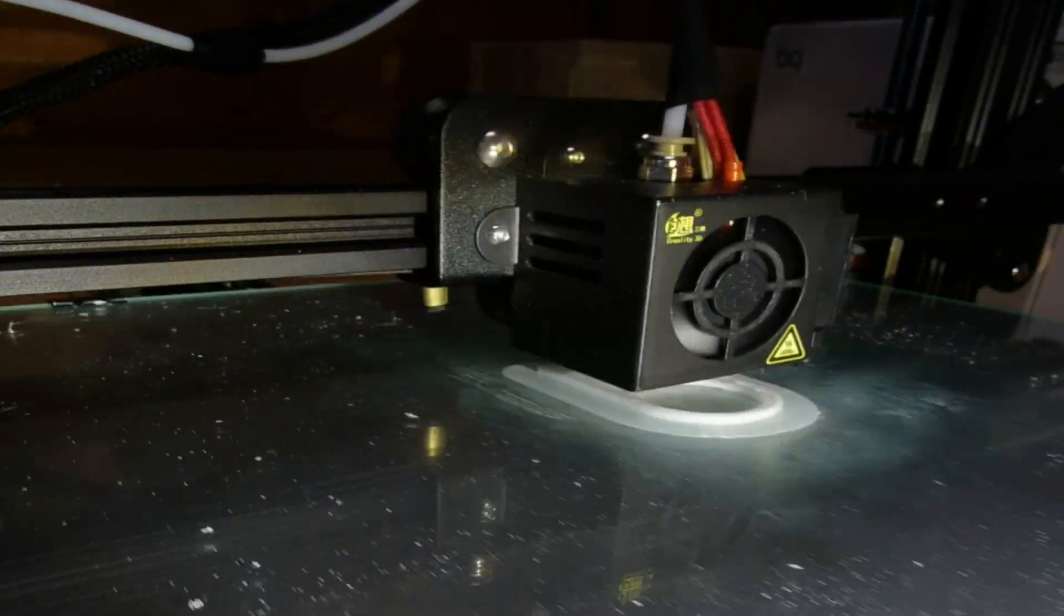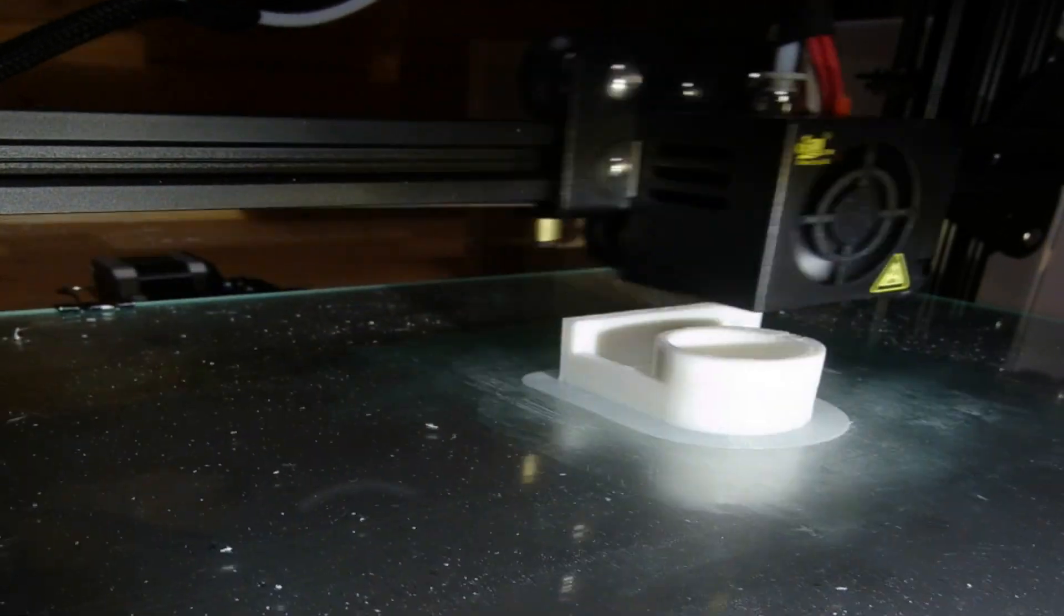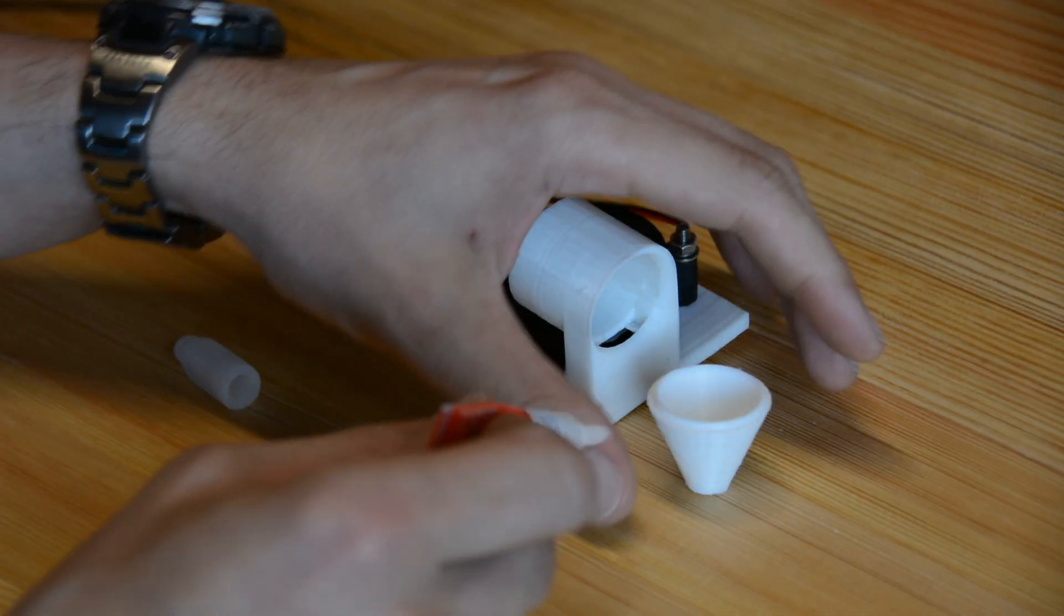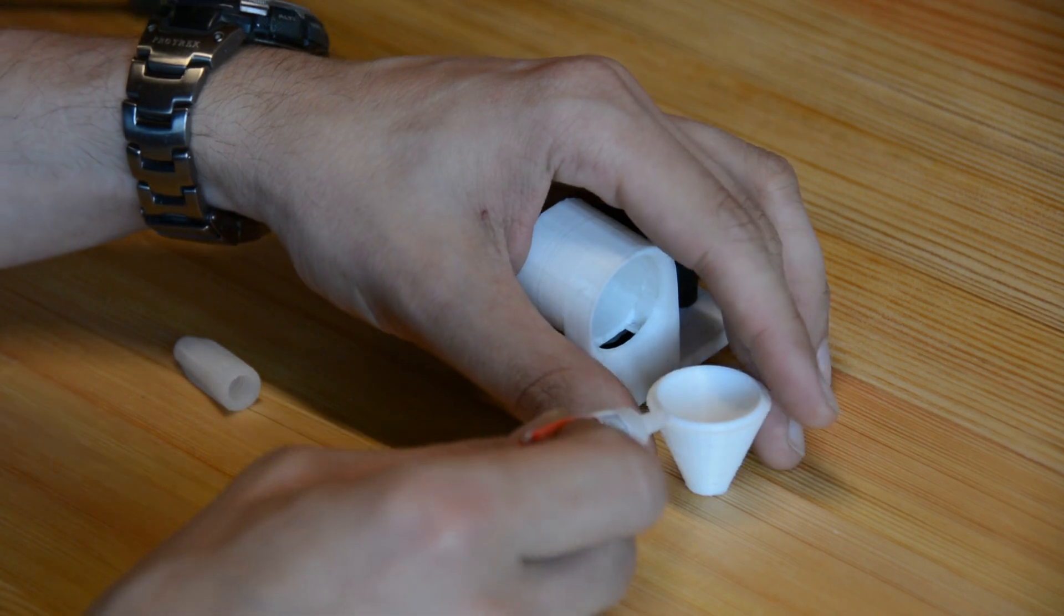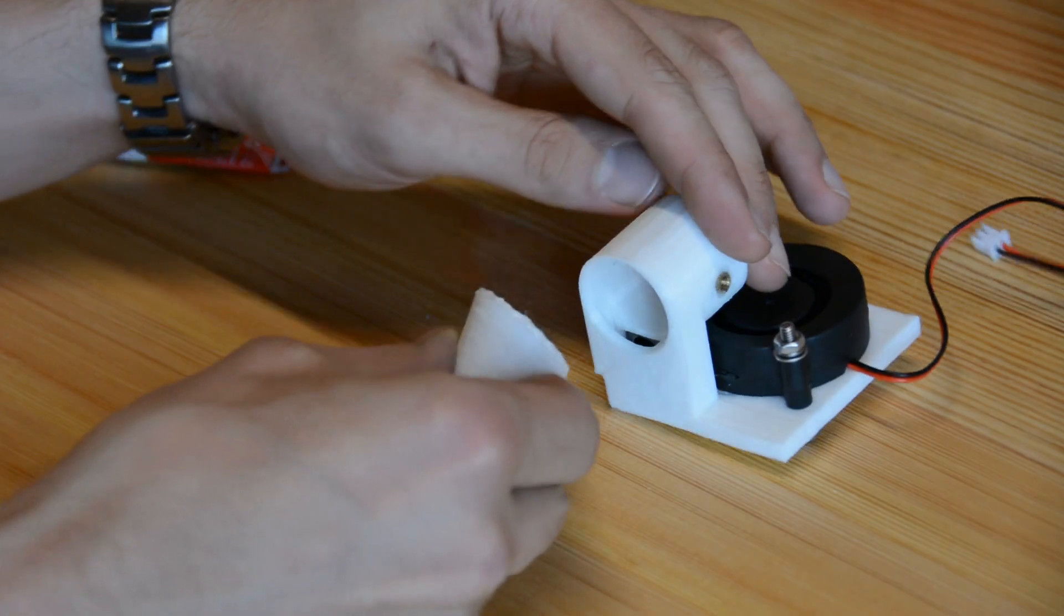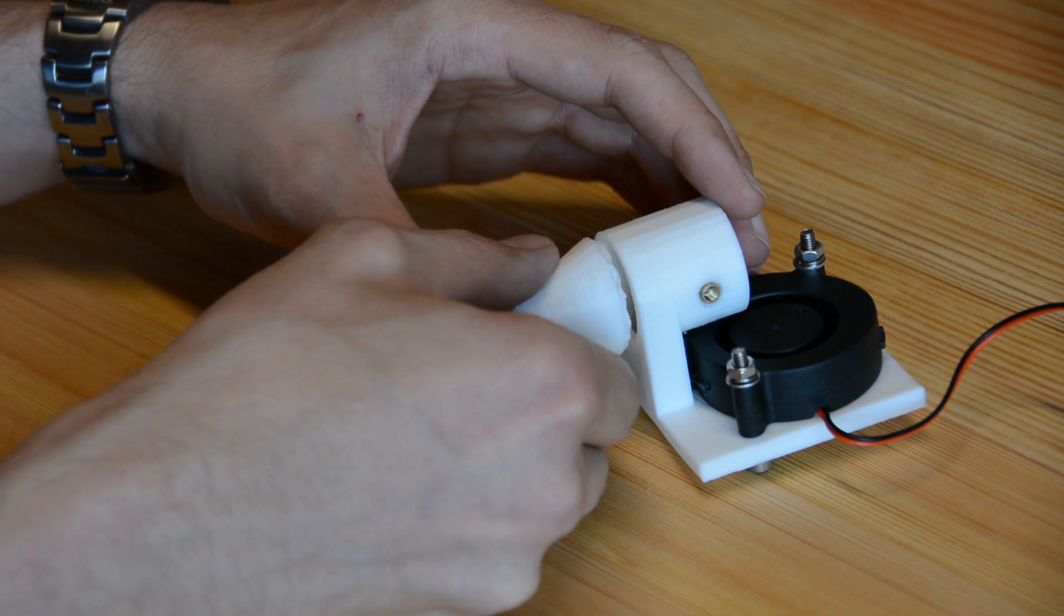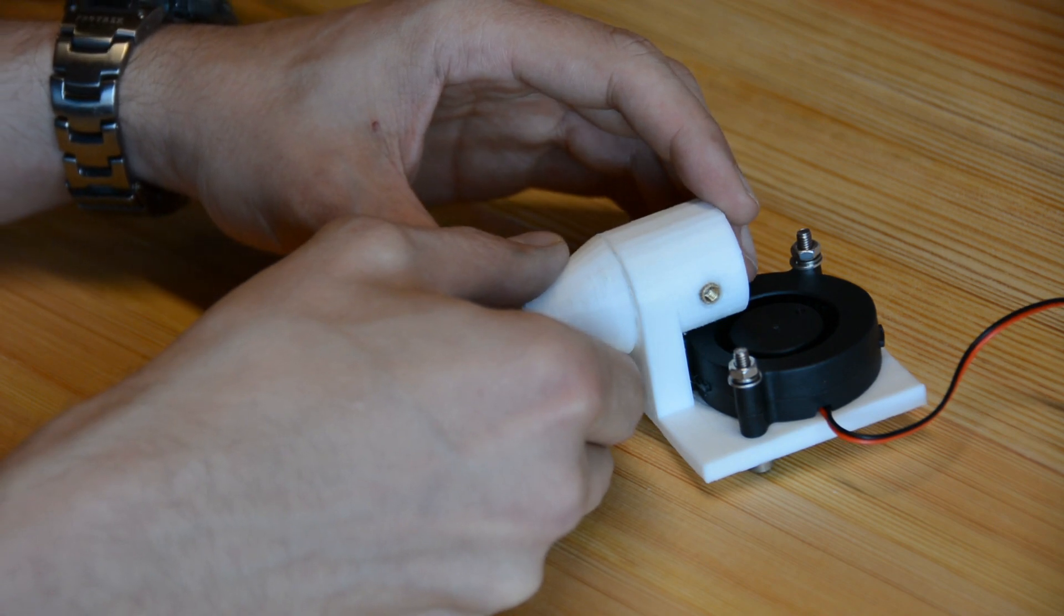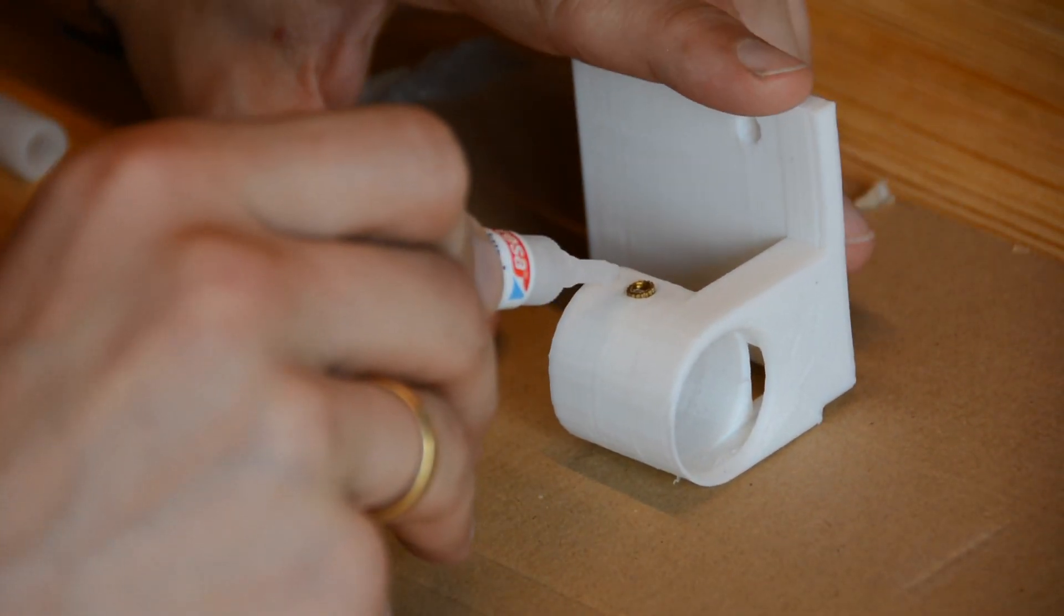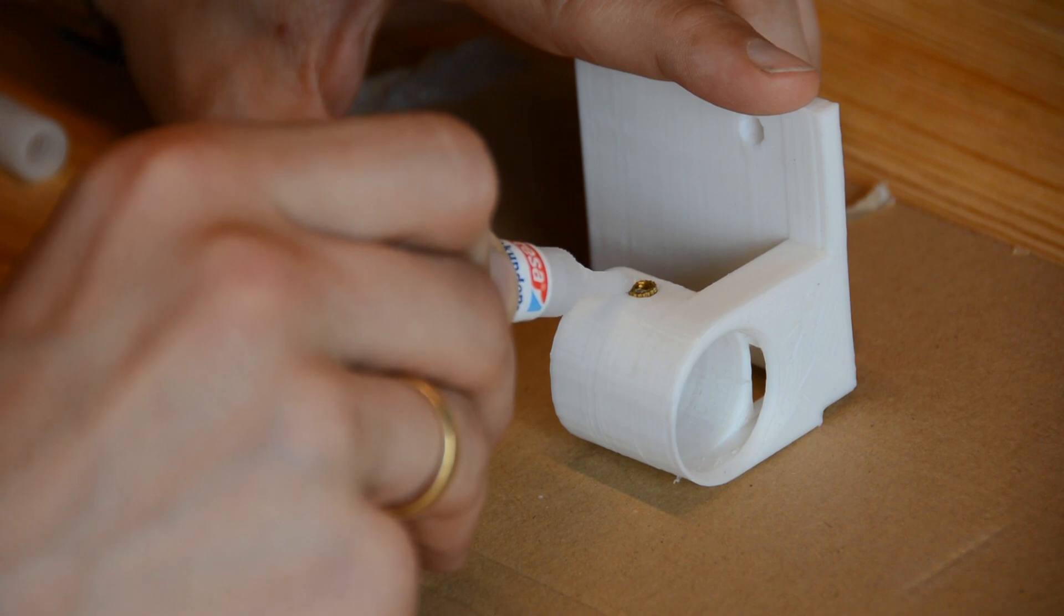I will leave a download link in the description if you want to print the model yourself. The cone has a lip at the top that makes it easy to center it on the main body and glue it in place.